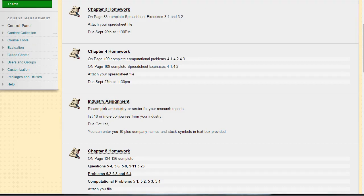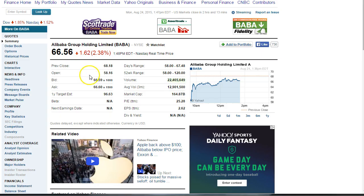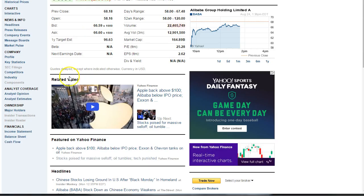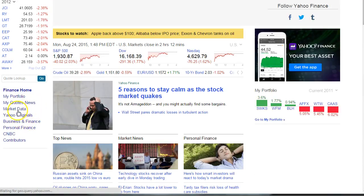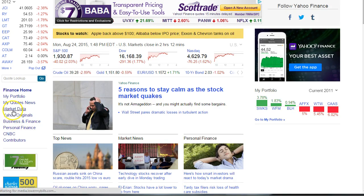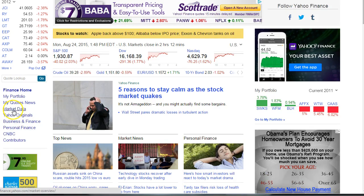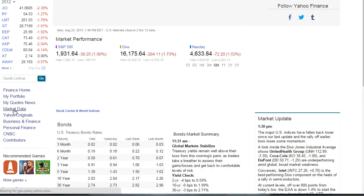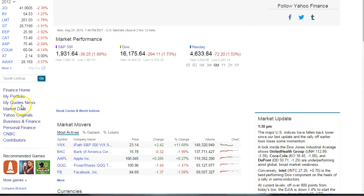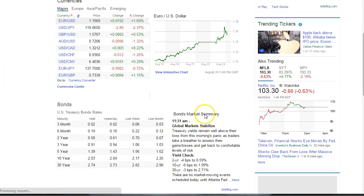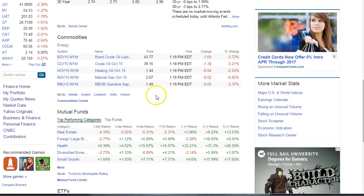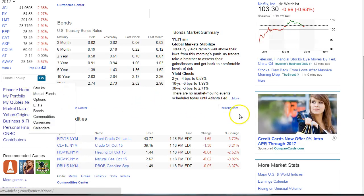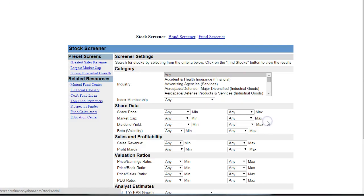The first thing to do in the class project is pick an industry and 10 stocks within the industry. For example, if you picked an industry, you can easily do that by going to Yahoo and Yahoo Finance. This is one of many ways. Today is not the greatest day in the stock market; it was down over a thousand points at one point earlier today. Down here, if you click on Market Data, they have something called Stock Screener.